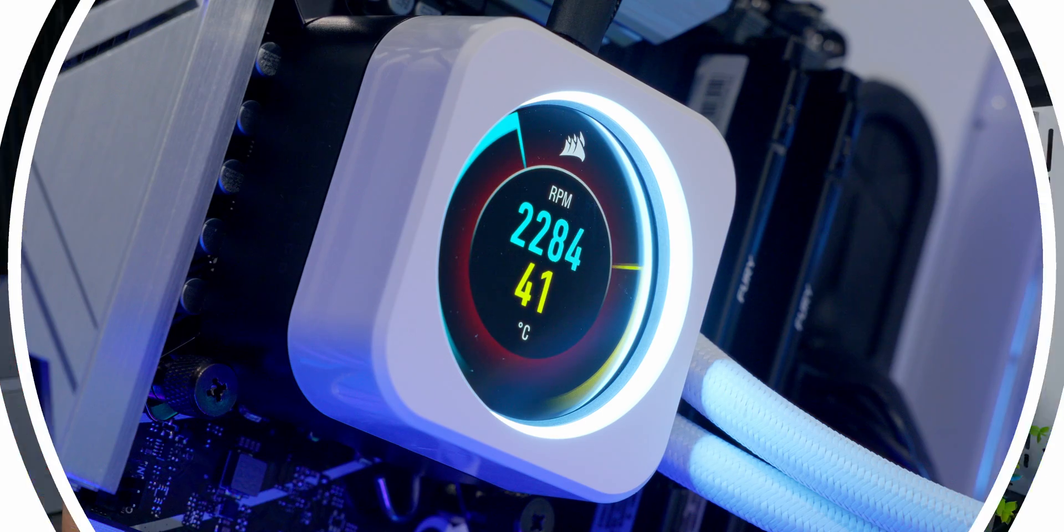Let's face it, a lot of people are probably going to consider buying this cooler just for that LCD screen, so let's talk about it.